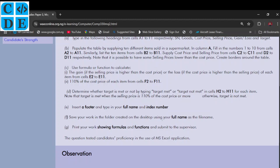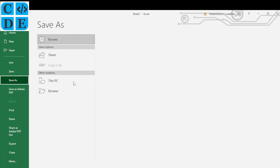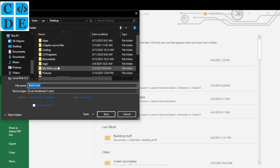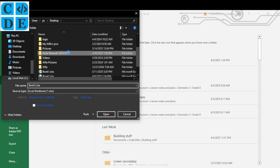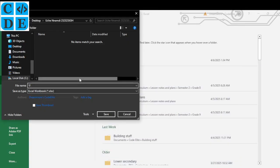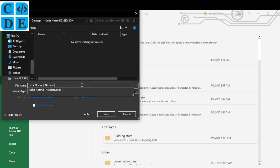Save your work in the folder created on the desktop using your full name. I must admit I violated my own instruction — the first thing you should do when you open an application is save it. Navigate to the folder on the desktop, save the file with your full name, and as you progress keep pressing Ctrl+S so that if anything goes wrong with your system your work is covered.